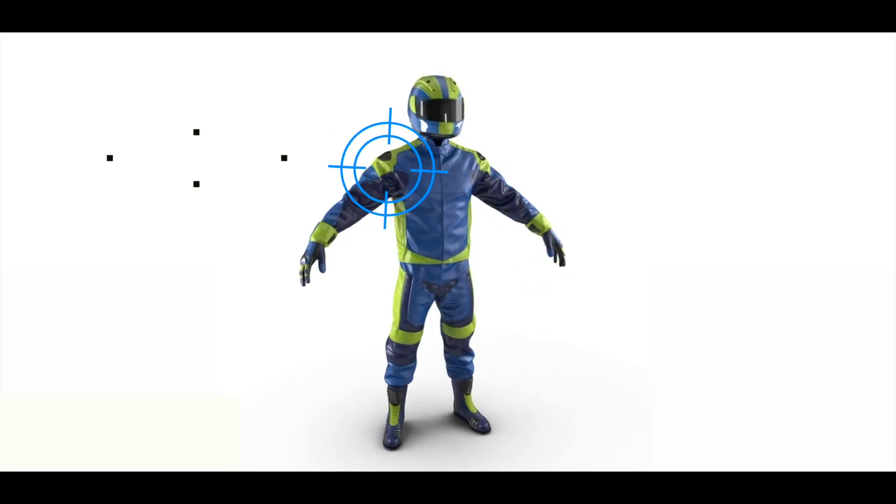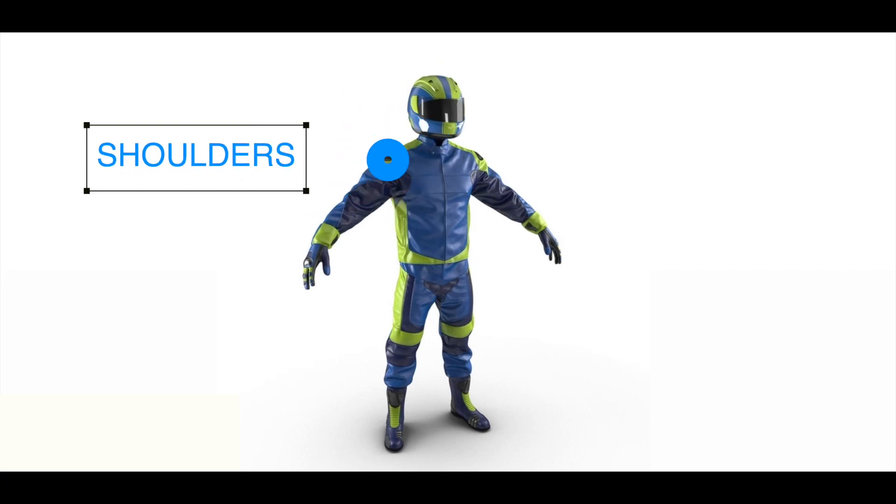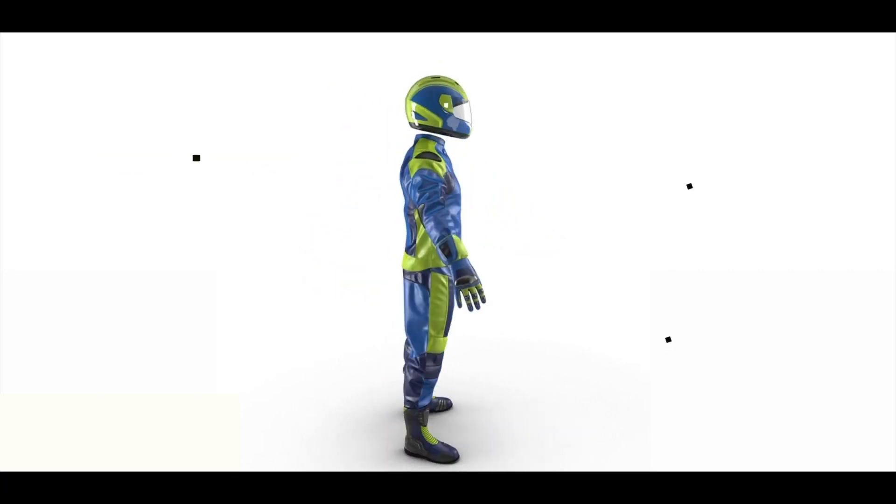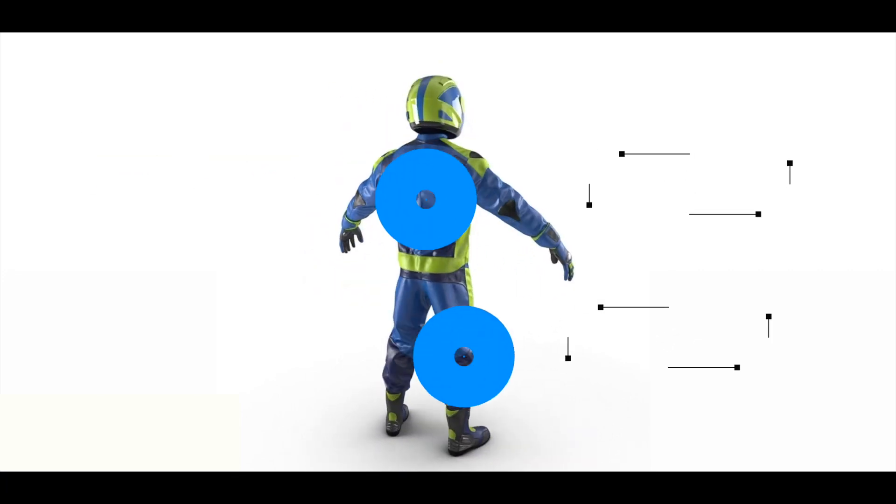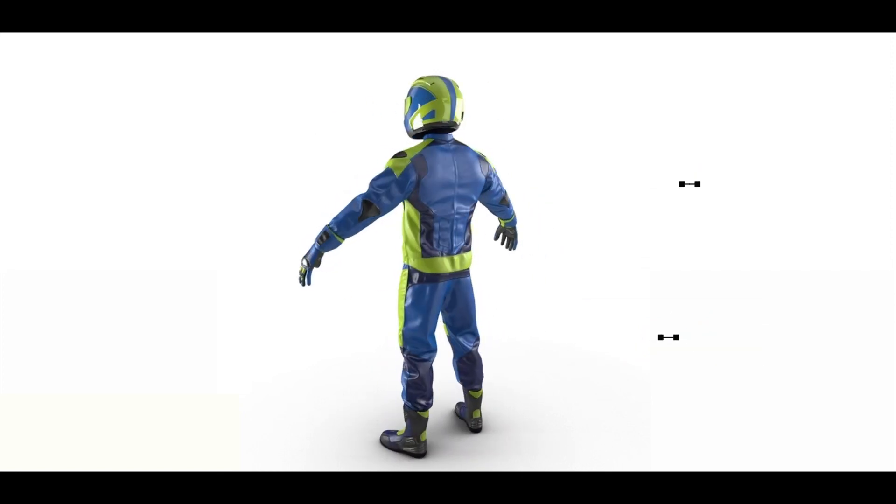Sensors for the shoulders, legs or the back area incorporated into suits can protect motorcyclists.